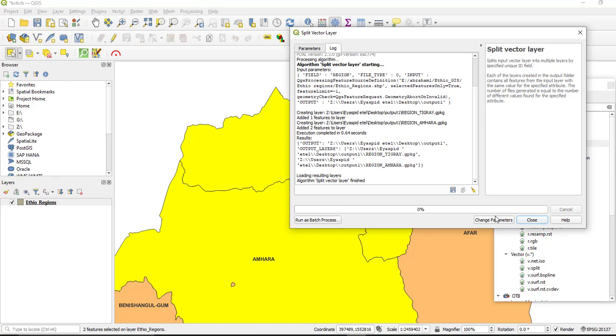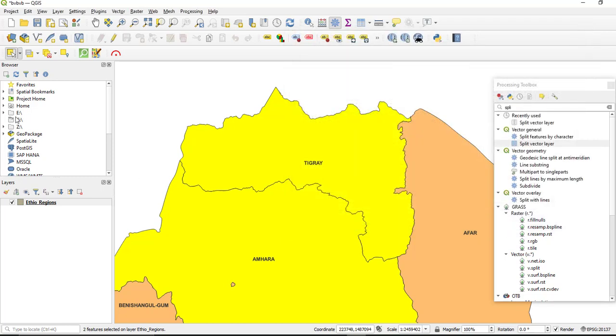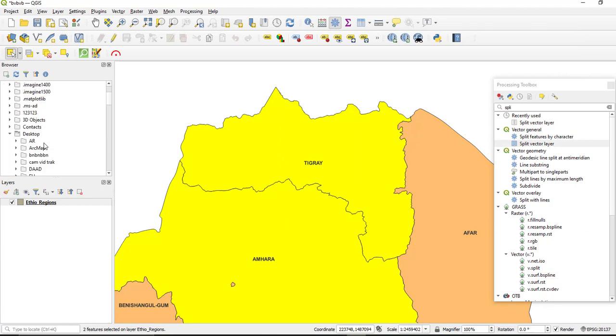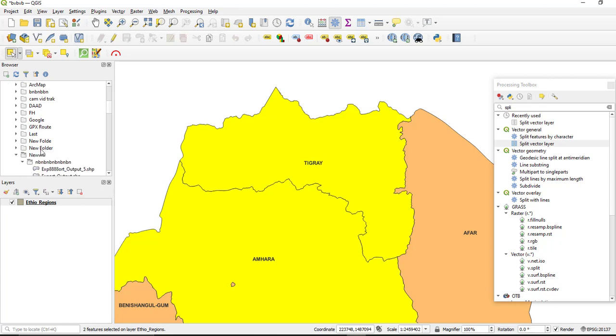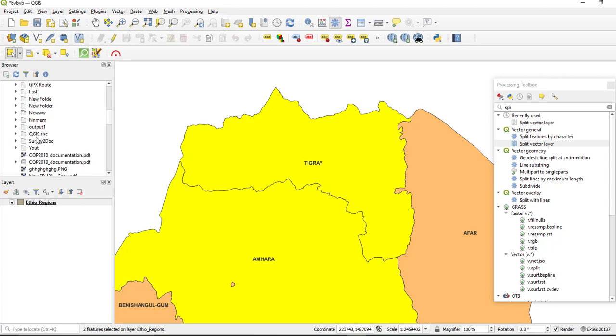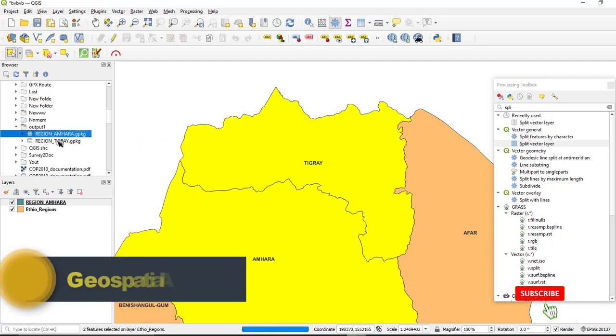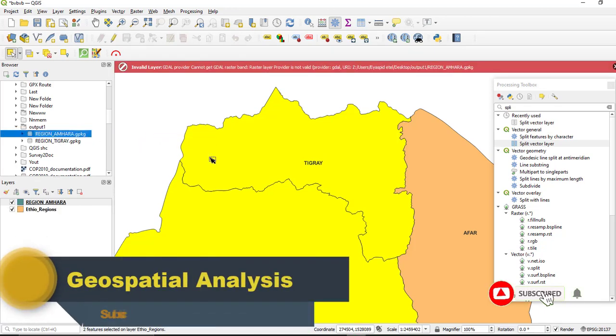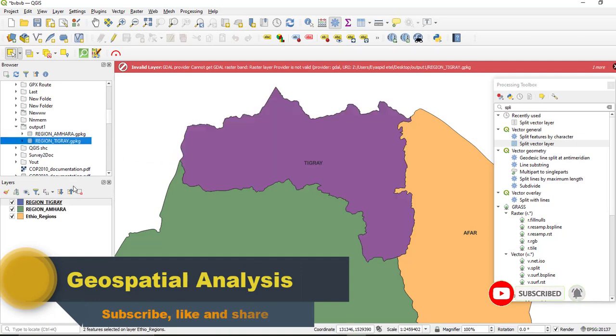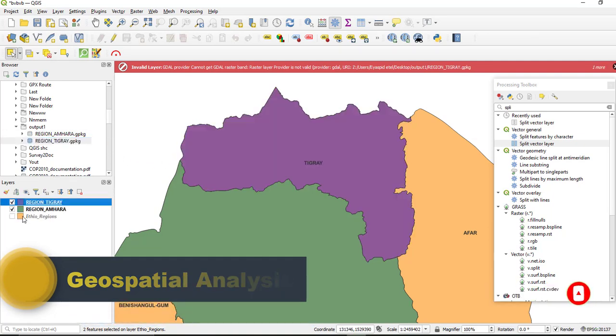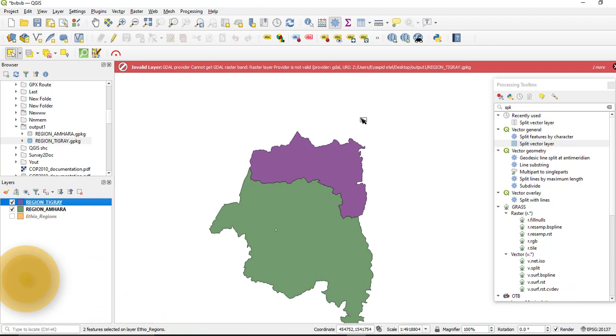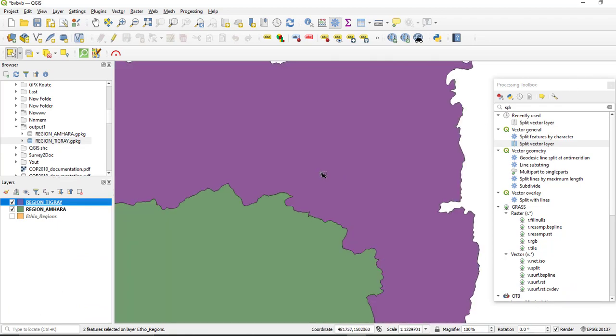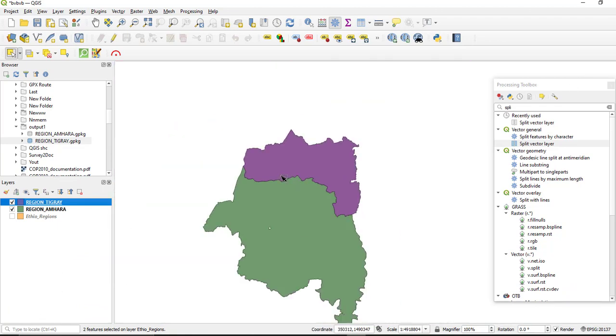So the split process is completed. Go to your directory and add the splitted polygon. Here we have the two polygons.